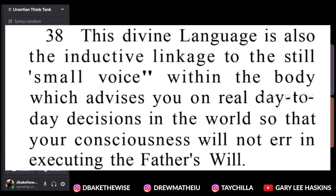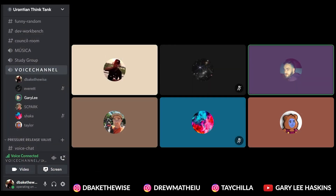Mind language is also the inductive linkage to the still small voice within the body, which advises you on real day-to-day decisions in the world so that your consciousness will not err in executing the Father's will. He's talking about the thought adjuster and how it's leading you to build the kingdom — literally talking about the Father's will. The truth is the truth. You can explain it in one book or another, but once you know, you know — you can call it the guru, the thought adjuster, the over-self, or the higher self.